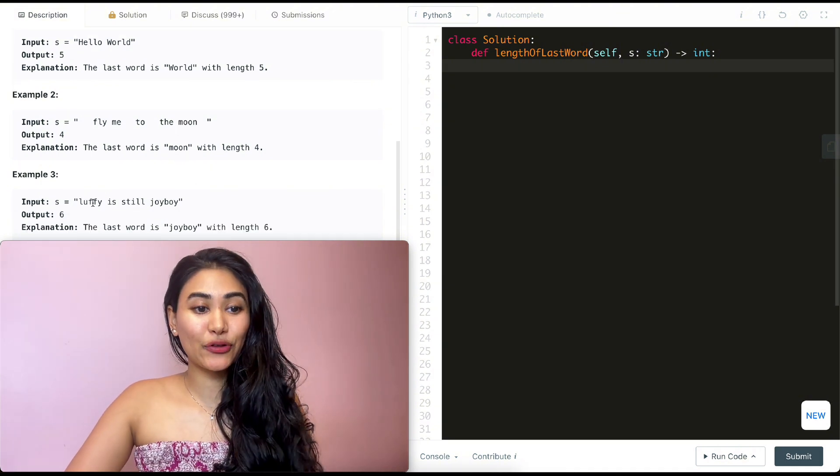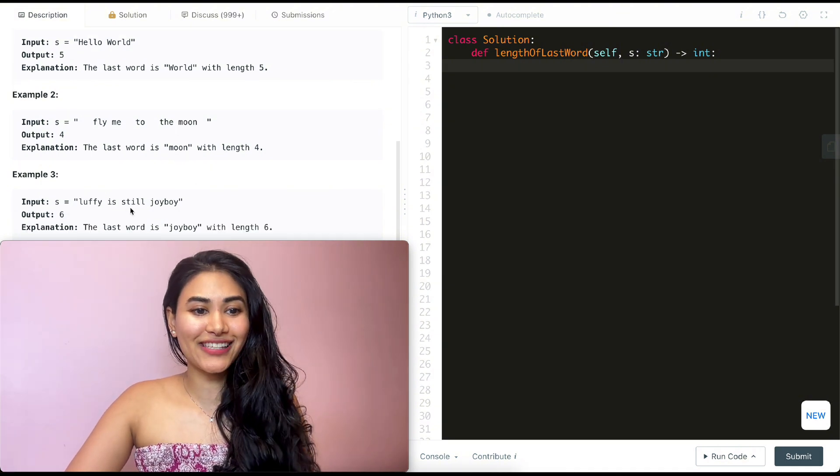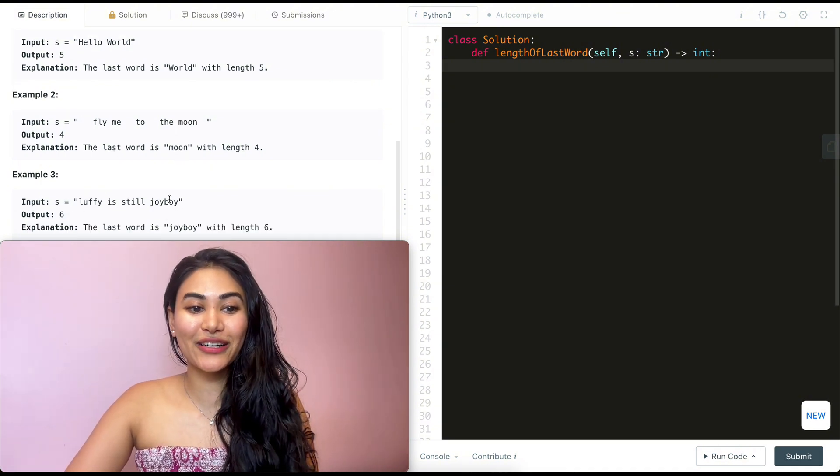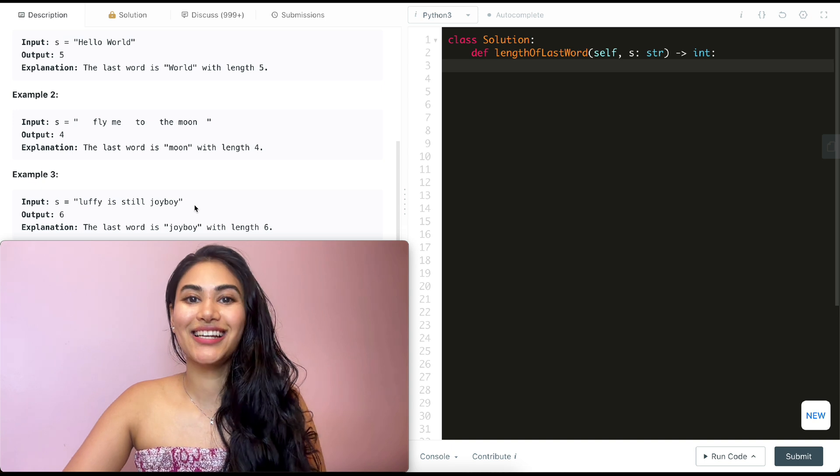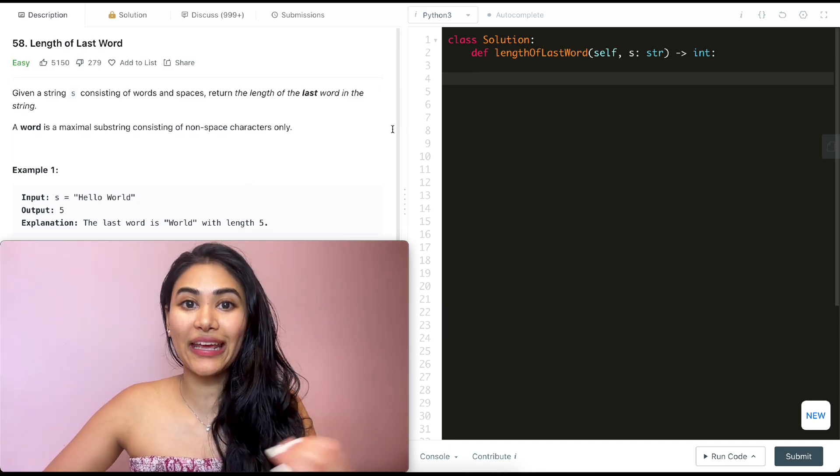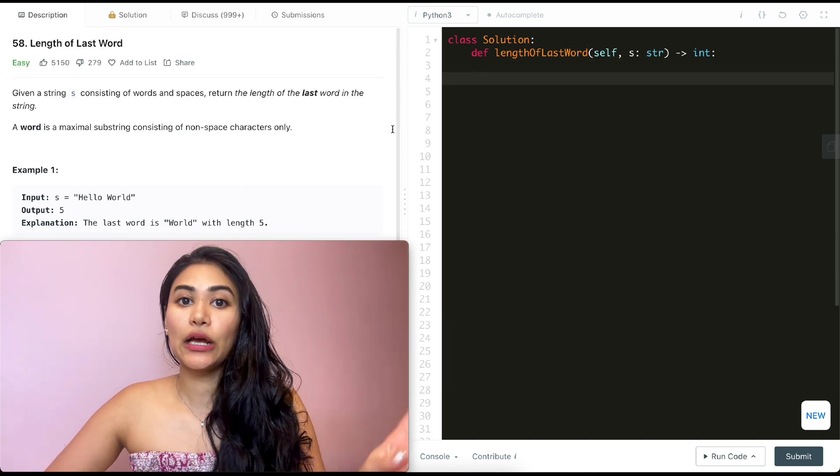And example three, we have Luffy is still joy boy, so the length of the last word here is six. We want to find the length of our last word in a string.